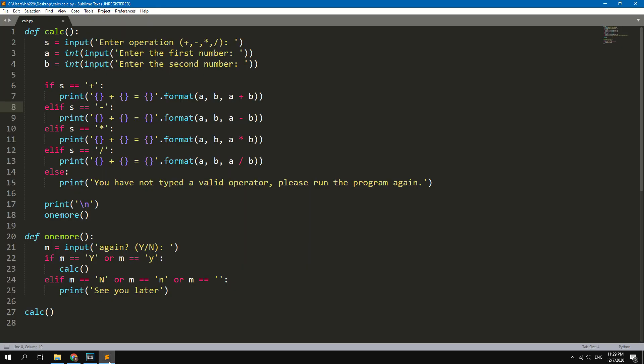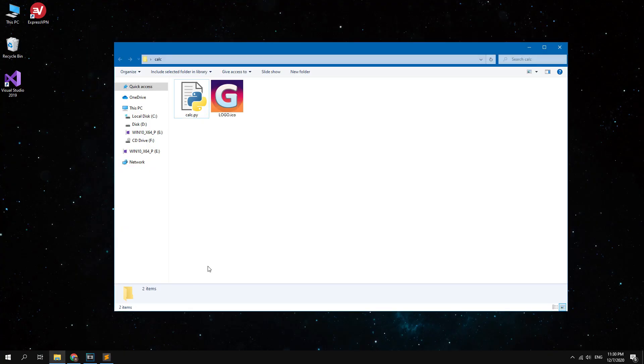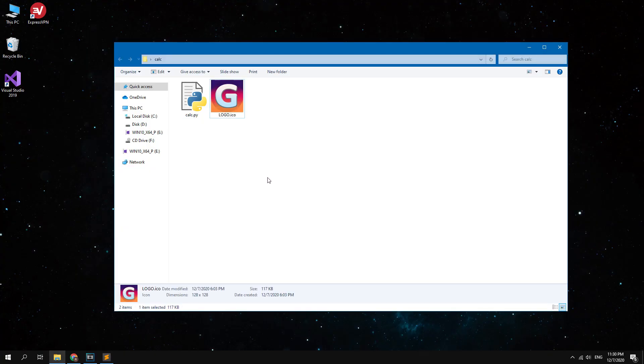I have a simple Python project. This is the calculator code. And also I have the icon image for this project.